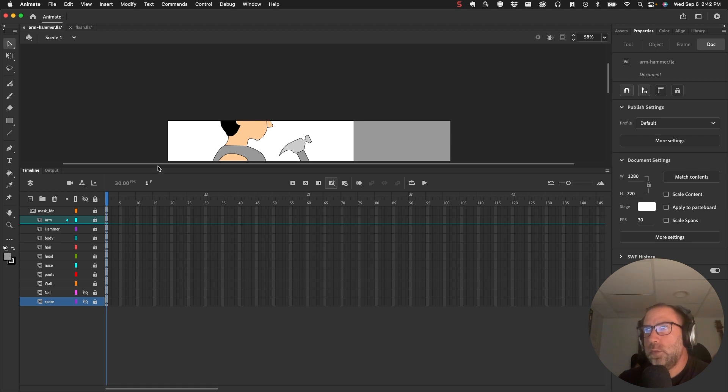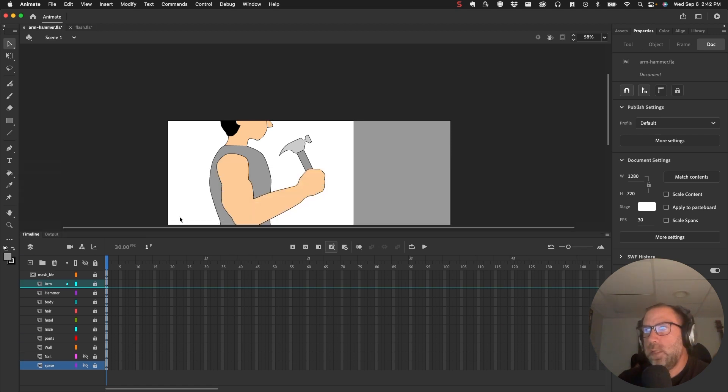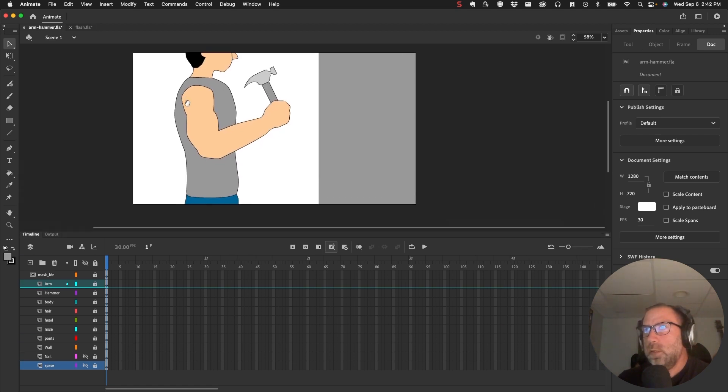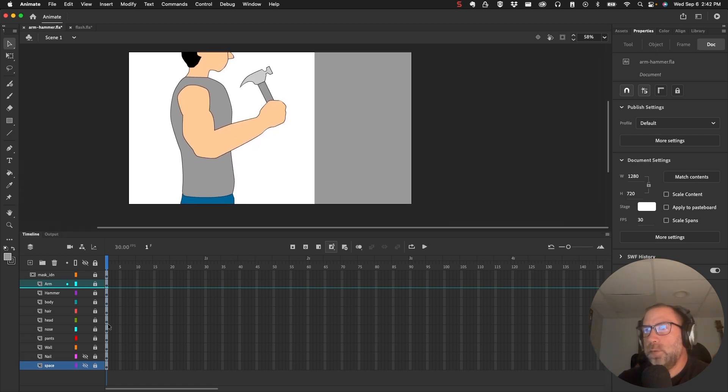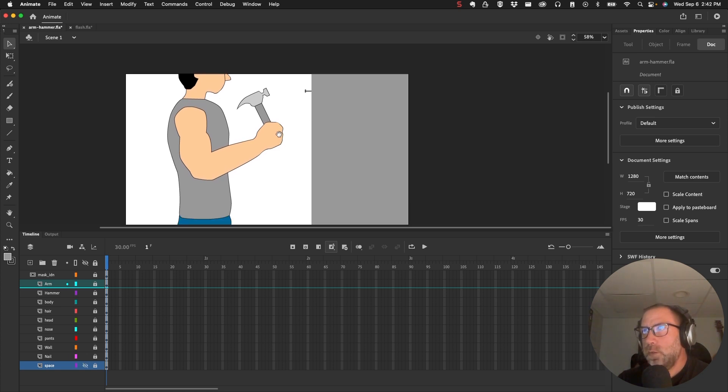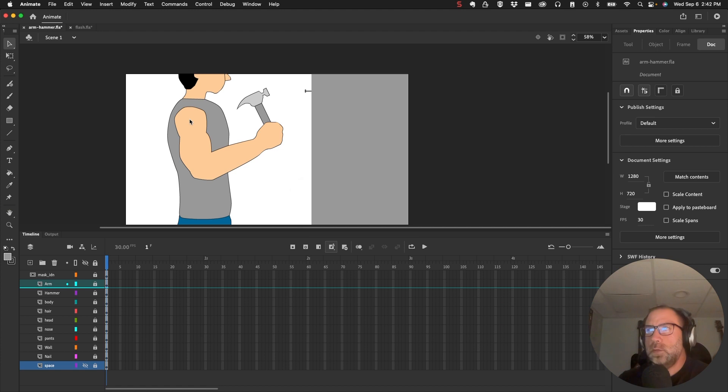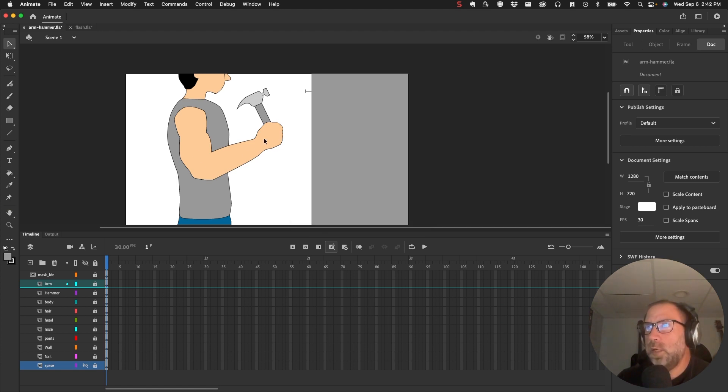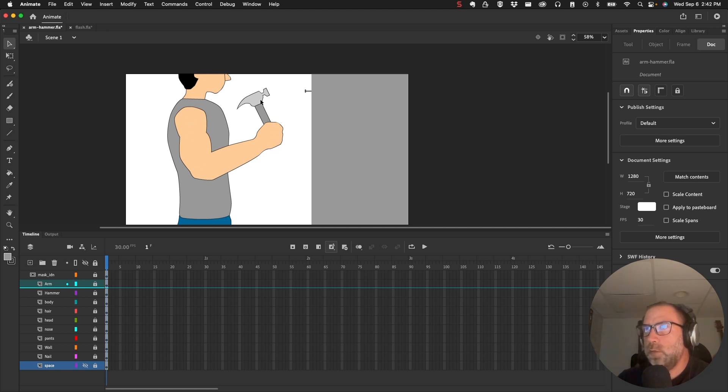And you'll see this guy with a hammer, and he's going to hammer in this nail. Now the armature is what we want to use the Asset Warp tool on. So I'm going to select all these objects, the hammer, the arm, all the way up through the shoulder, make a bone structure here with that tool, and see if we can create an animation where it looks like he's hammering the nail.